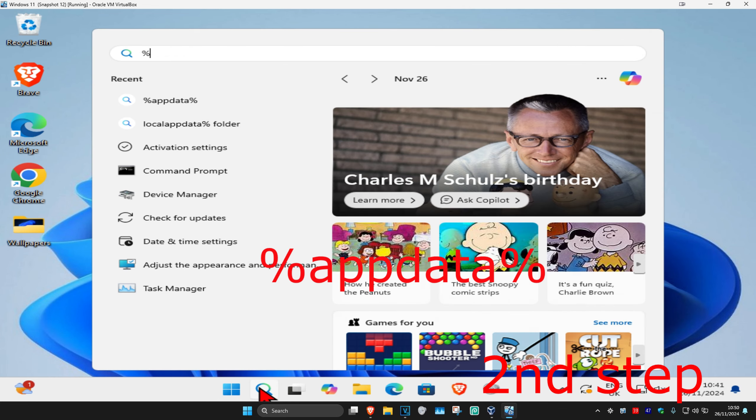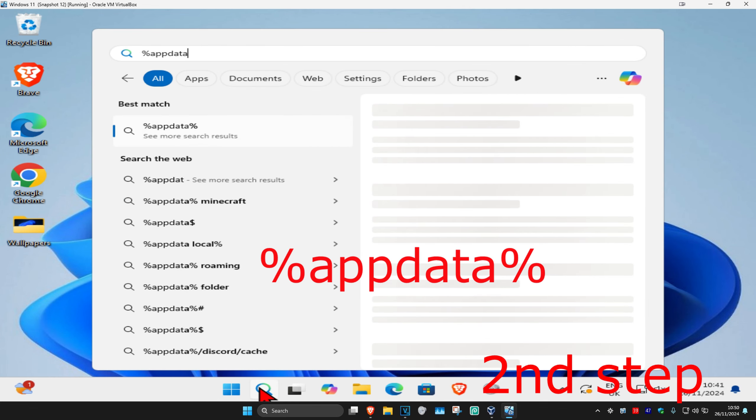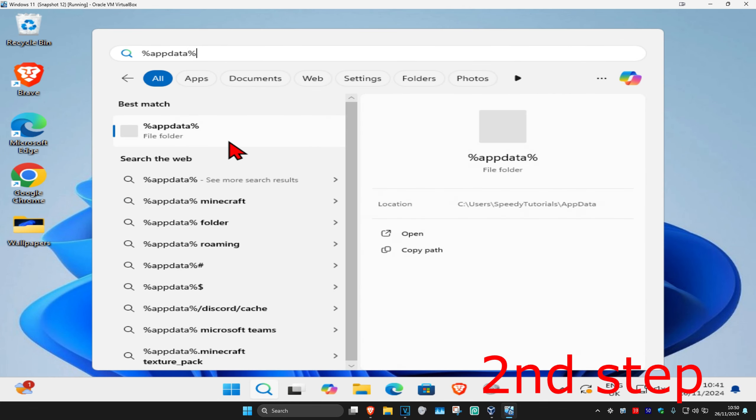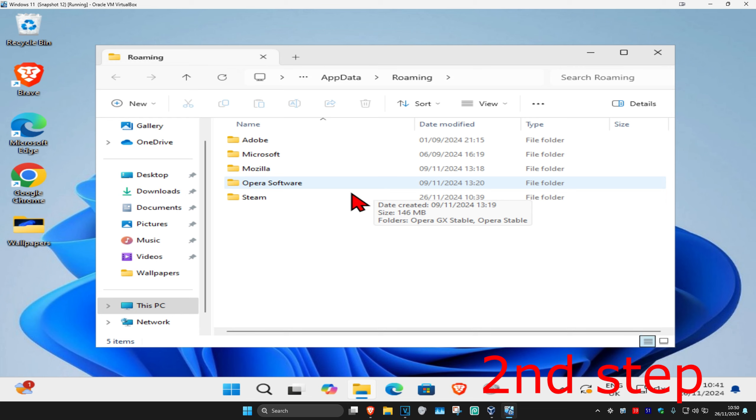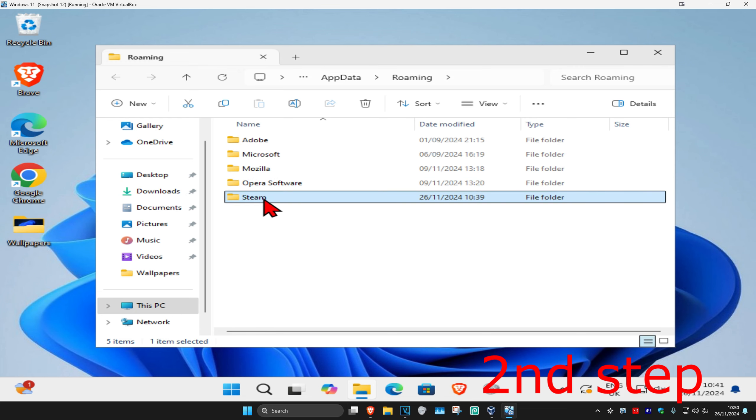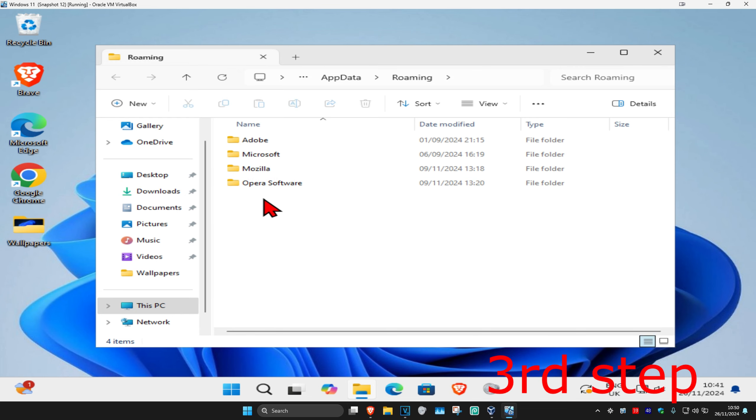Click on it and then once you're on this, you want to find the Steam folder. You want to delete this. These are just your temporary files and your cache, don't worry.